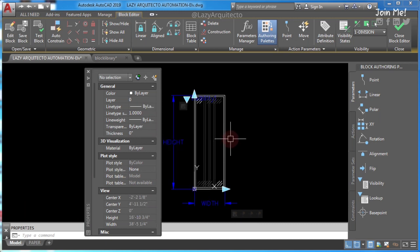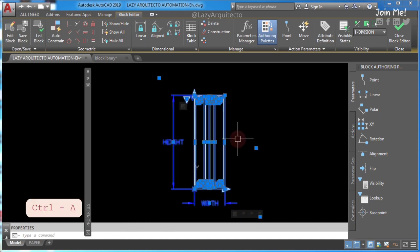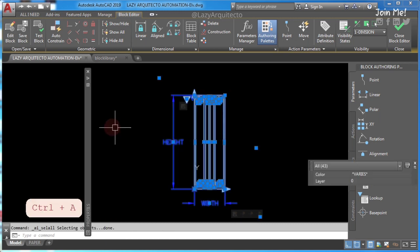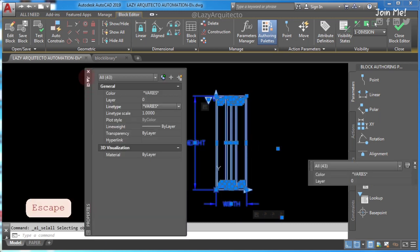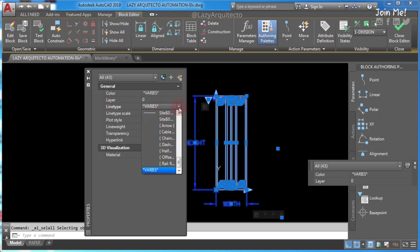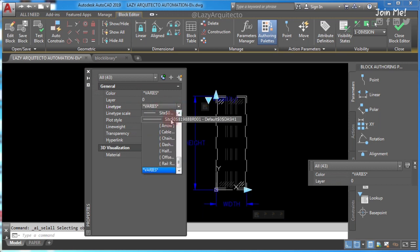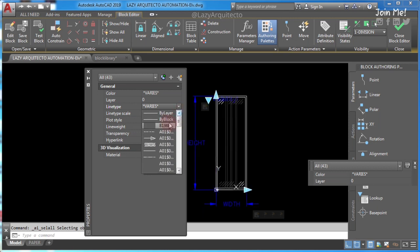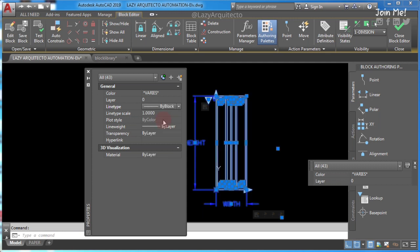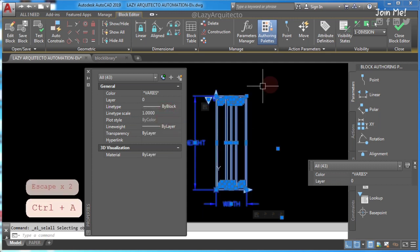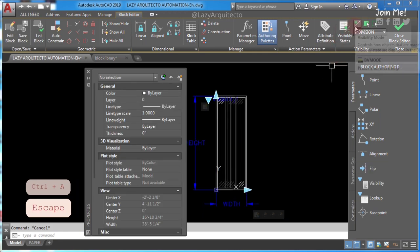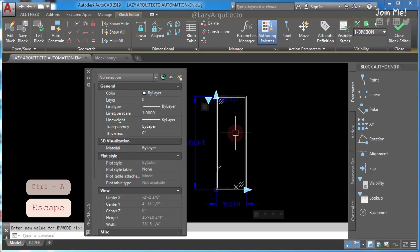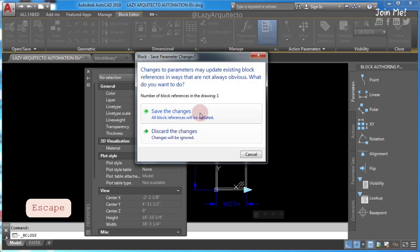Now type PR to open the properties palette. Let me move it right here. Next, select everything using Ctrl+A on your keyboard. And here on your properties palette, change or make sure the line type is set by block. Once you do that, click again on your ribbon visibility mode to turn everything off and close and save your block.